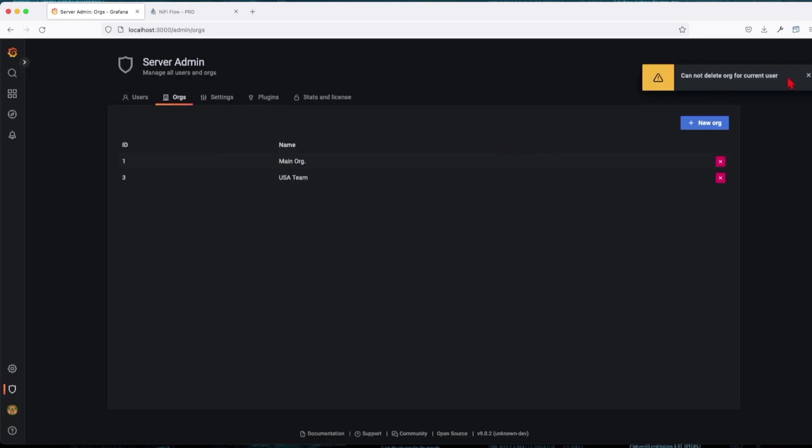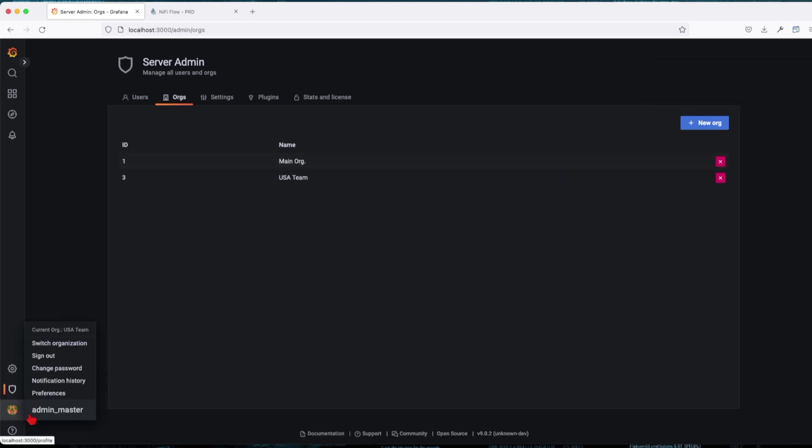It will not be possible because it's going to say all dashboards for this organization will be removed. Let's delete. It cannot be possible because I am currently logged in into that org.